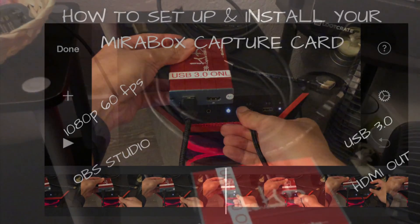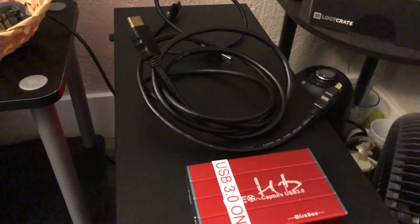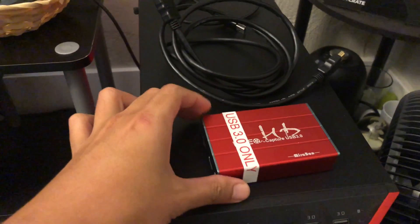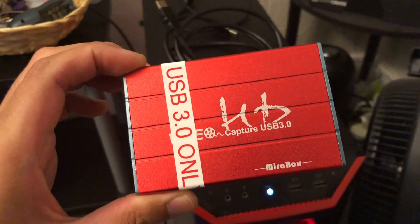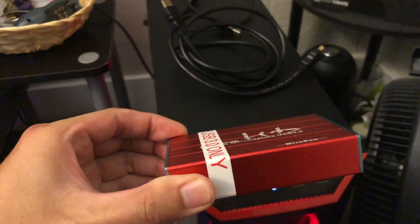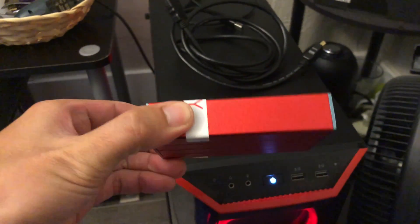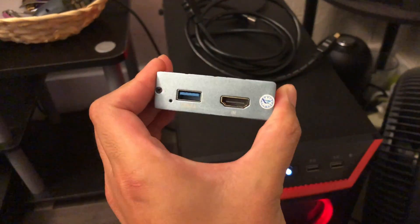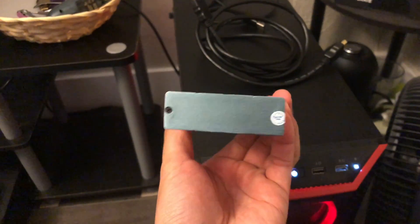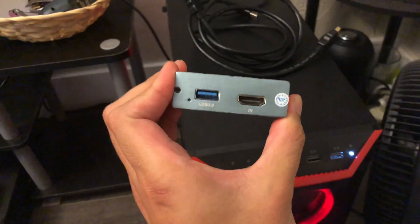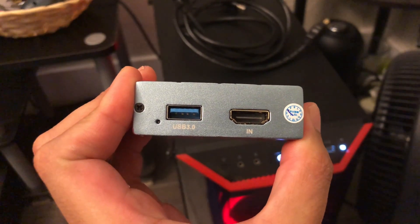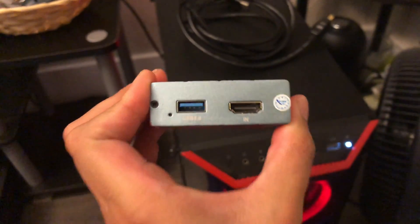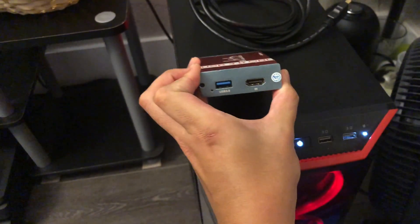What you're going to need is your Mirabox capture card itself. It has two front ports, nothing in the back, so let me show you guys. Pretty easy, a USB 3.0 and HDMI in.